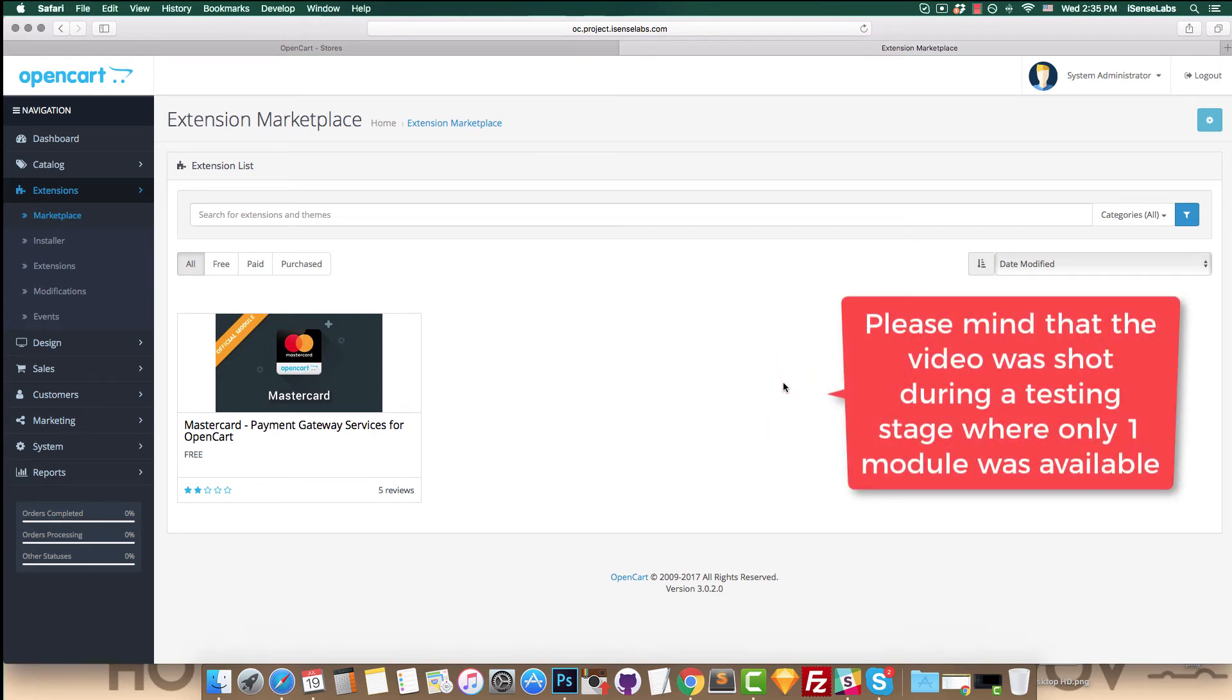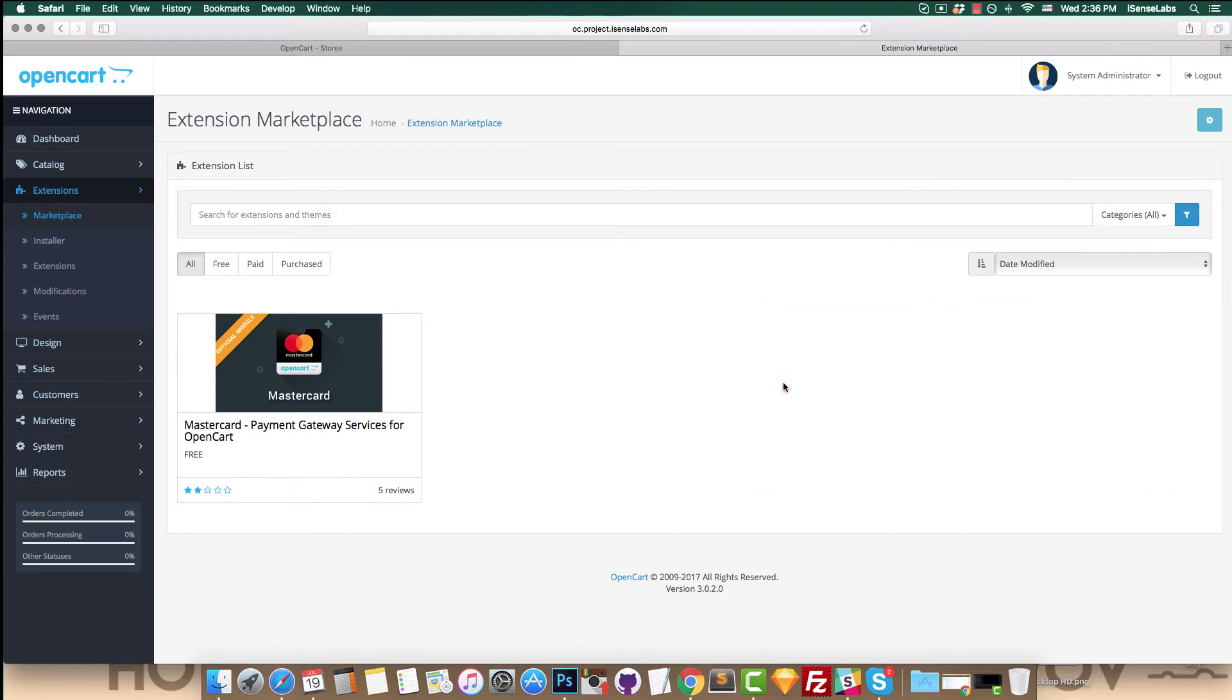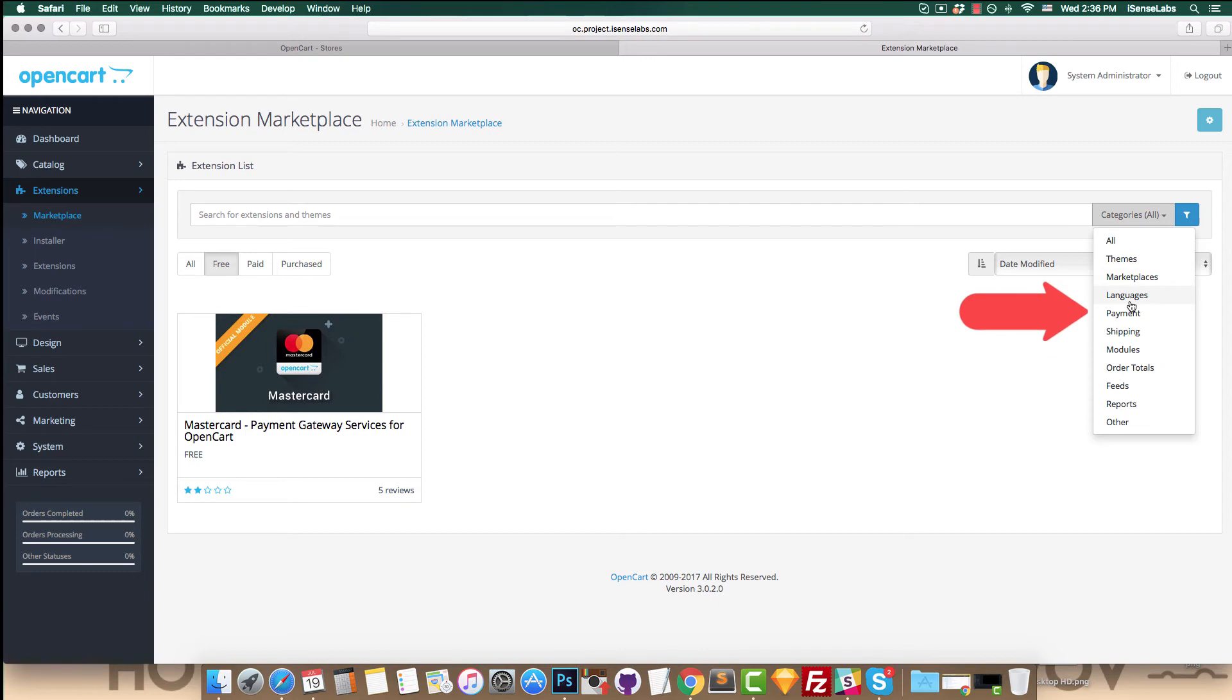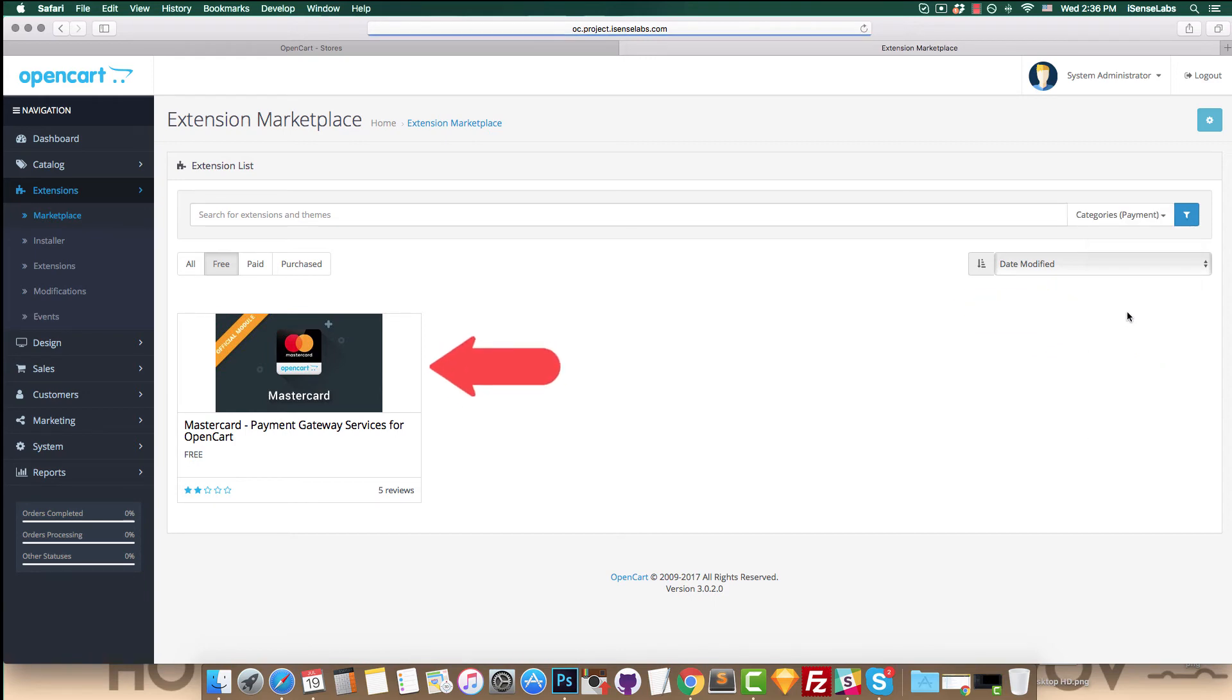Let's give an example with a free module. Click the free filter and select payment from the categories. This will only show free payment extensions. Scroll down until you find the Mastercard payment gateway services and open the module.